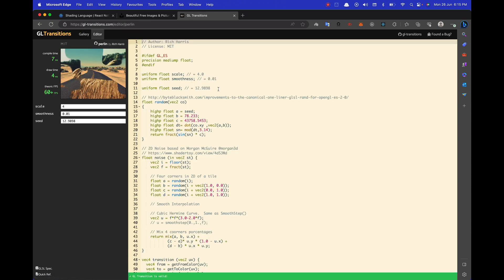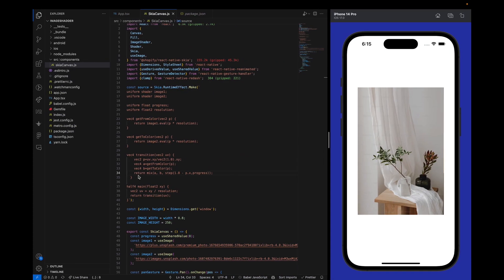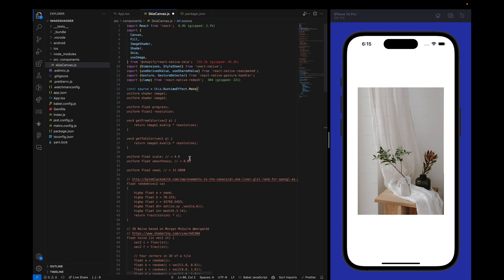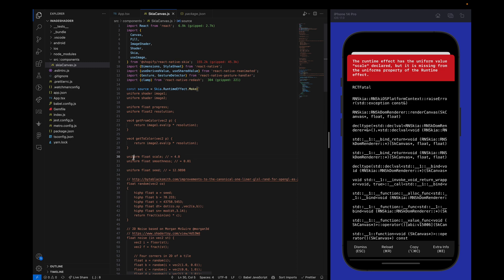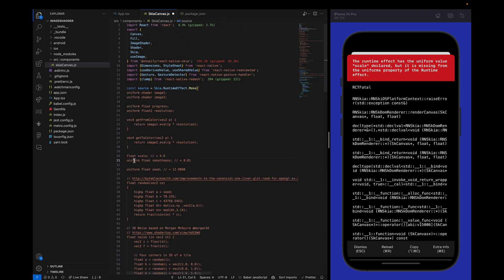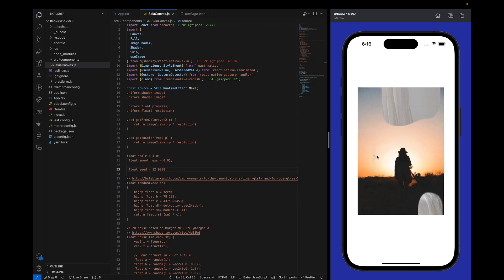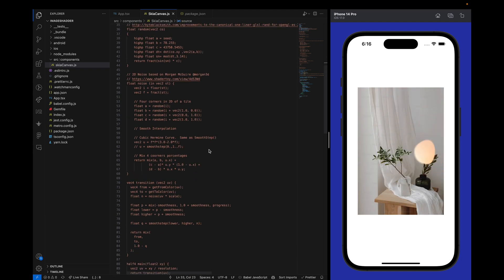I'll also show how to add other shaders from the gltransitions.com website. Let's copy a more complex shader — don't panic, it's just code we copy-paste. When we get errors because uniforms are defined in the shader but not passed in the uniforms object, we simply define them directly in the SKSL with default values instead of passing them externally. After that, we get a beautiful new transition animation between the two images.